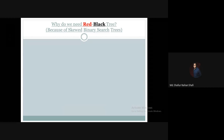Hello, welcome to the data structure and algorithm course. In this tutorial, we're going to discuss skewed binary search trees, and from this discussion we will get the answer of why do we need red-black trees. We have to discuss about skewed binary search trees to answer this specific query: why do we need red-black trees?